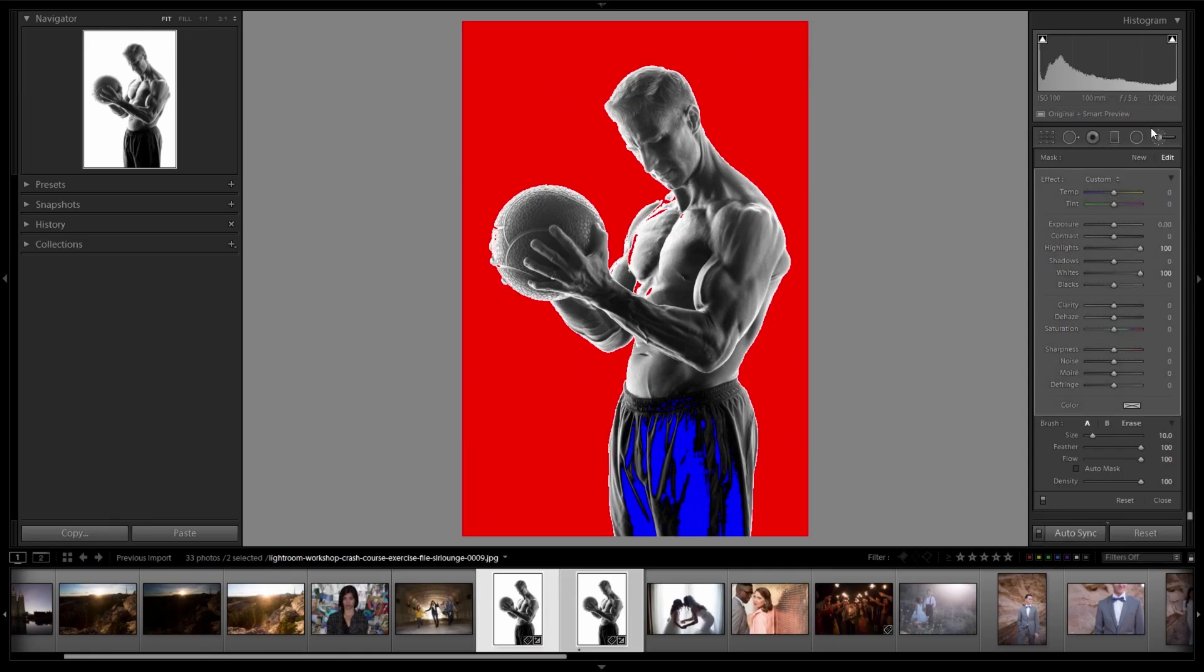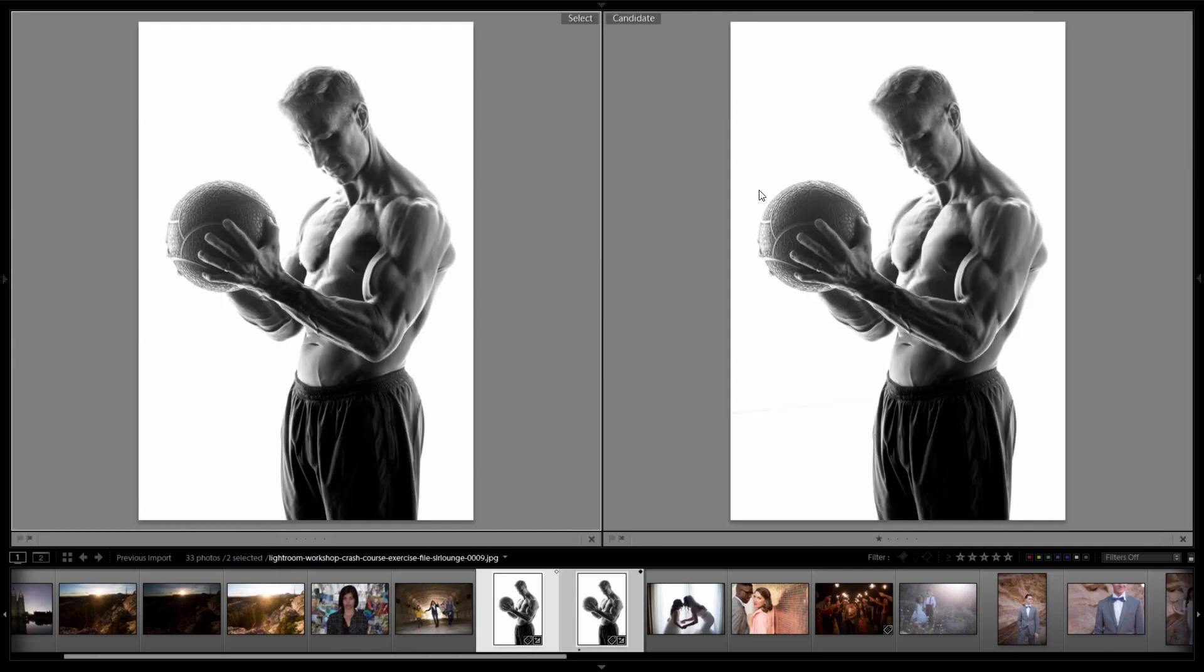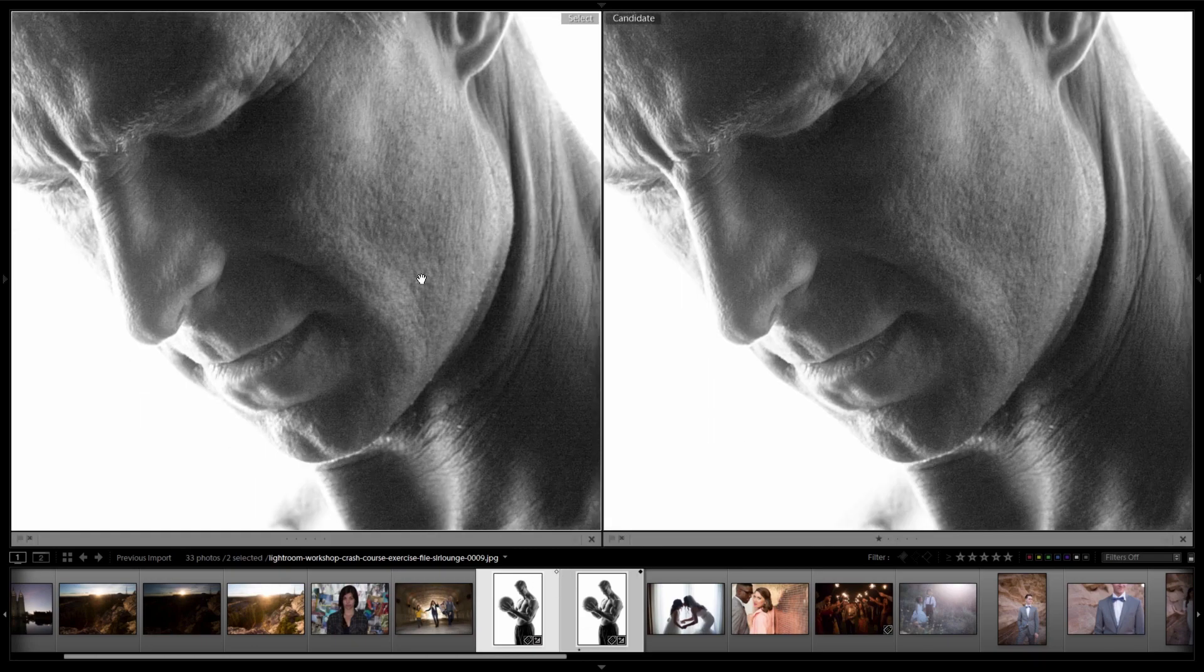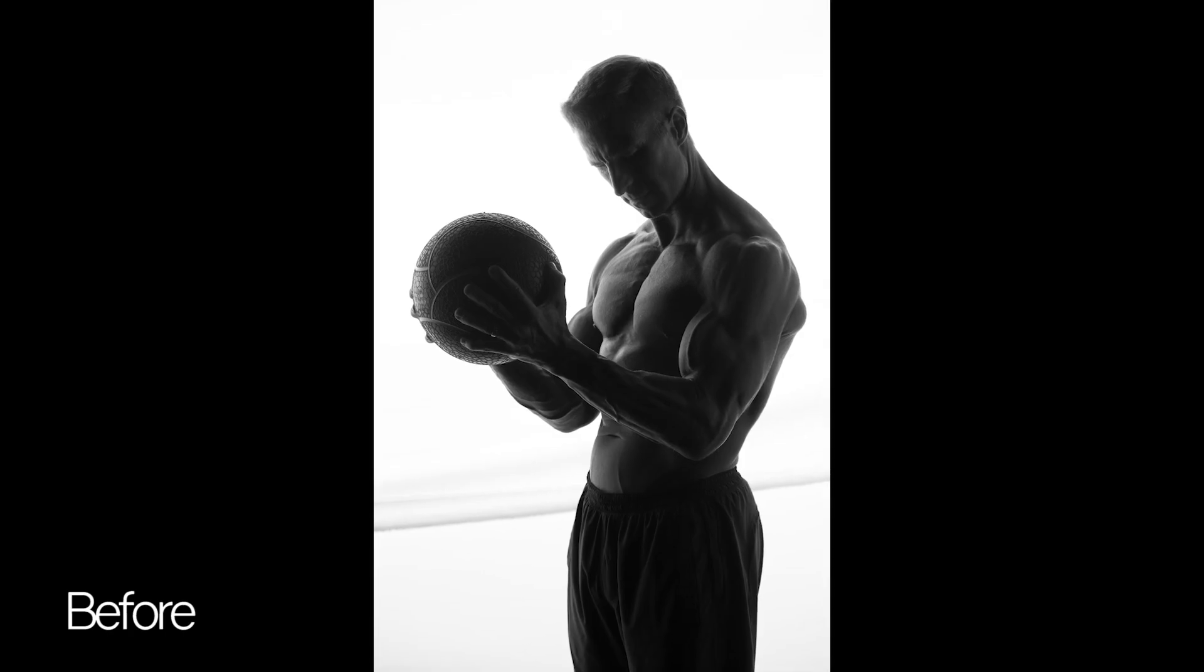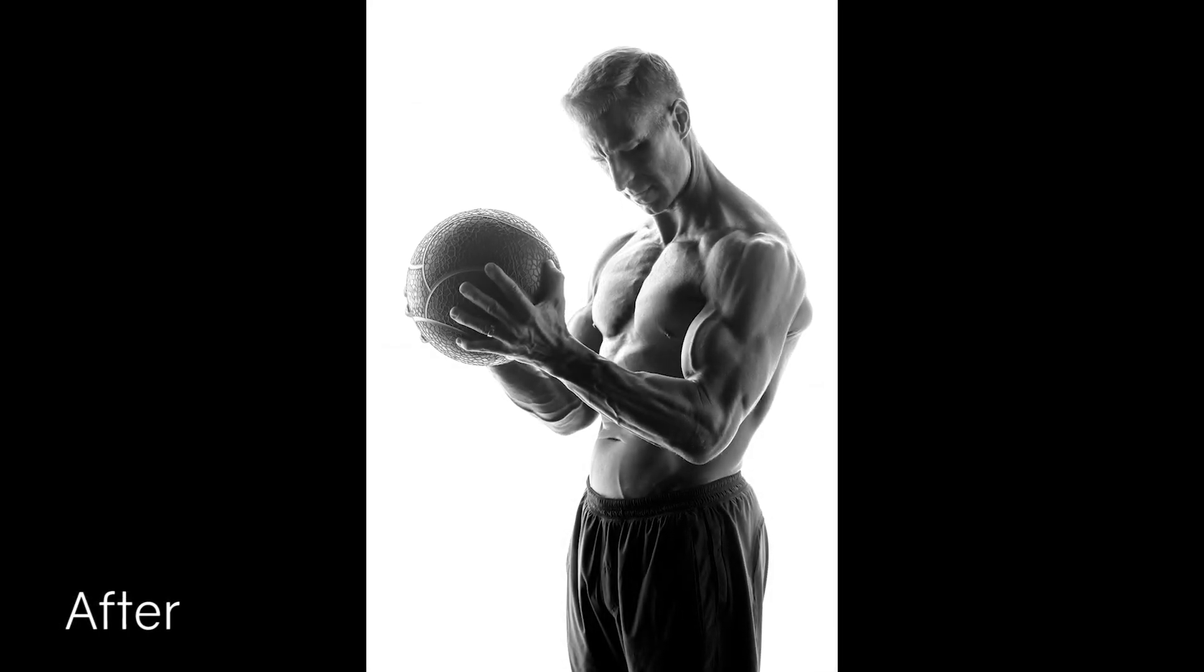On top of that, this 10-hour course on Lightroom includes over 30 raw exercise files so you can follow along with each of our develop and processing tutorials.